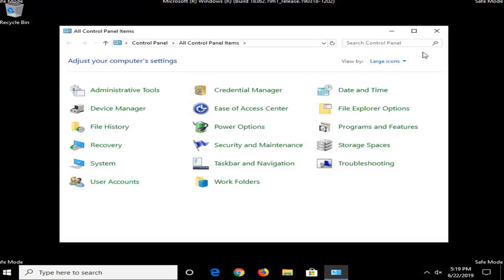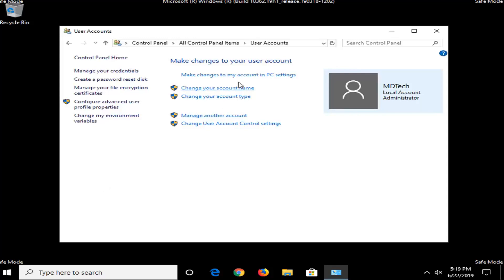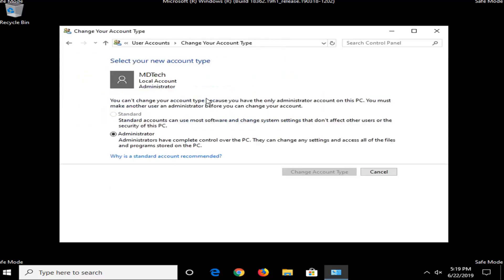Select User Accounts, but make sure your View By is set to large icons so you can see it. Select where it says Change Your Account Type. If you're currently set to Standard, you want to select Administrator and then select Change Account Type. I'm already an administrator here, so I'm not going to change it. But if you're on Standard, you want to switch it over to Administrator, then close out of here.